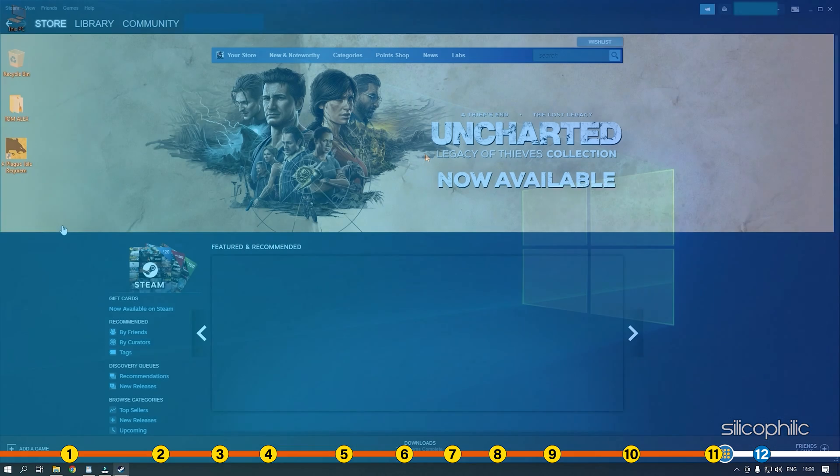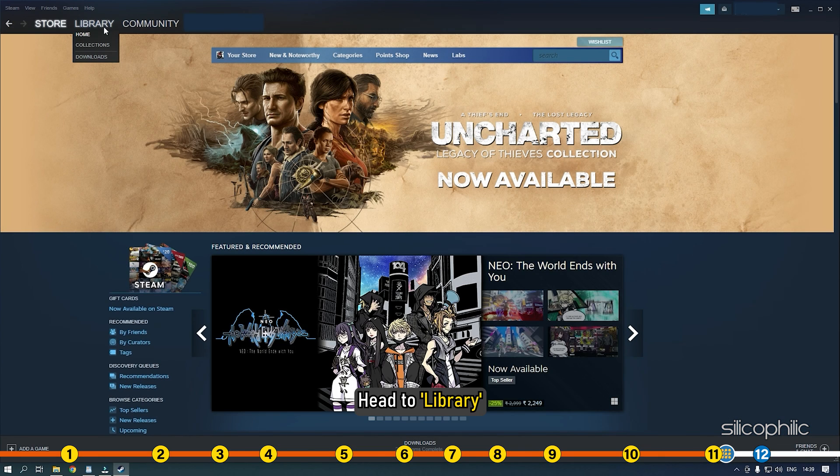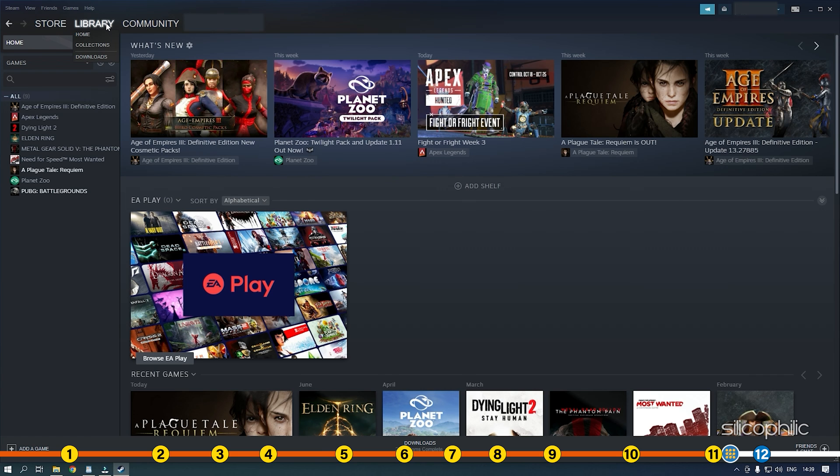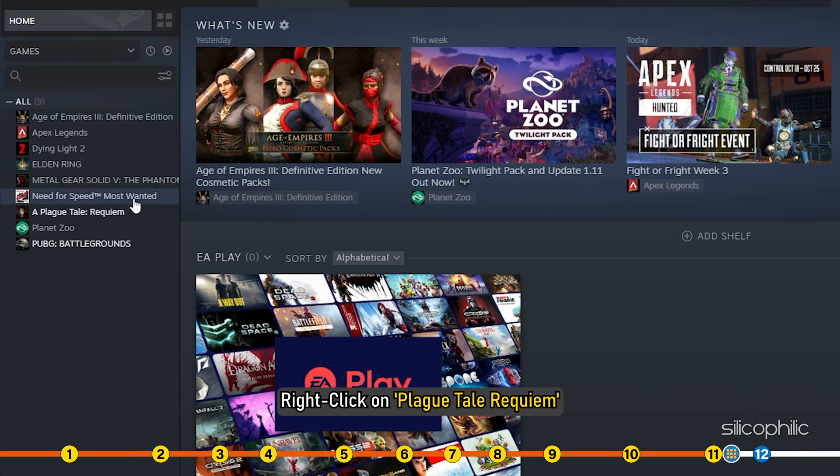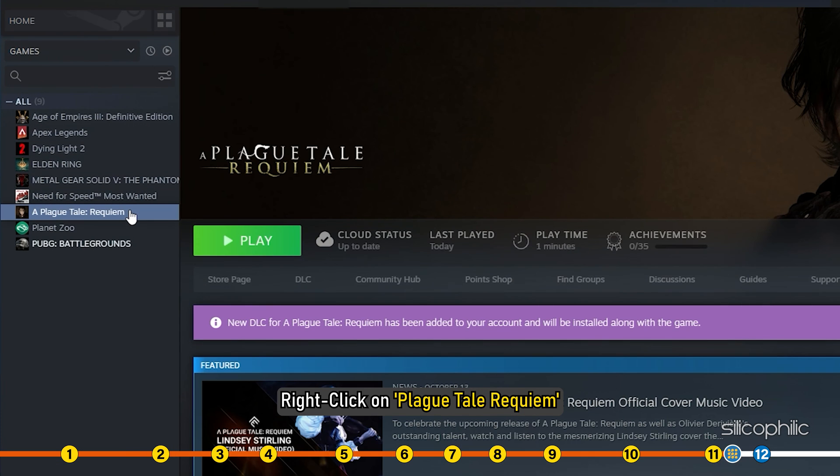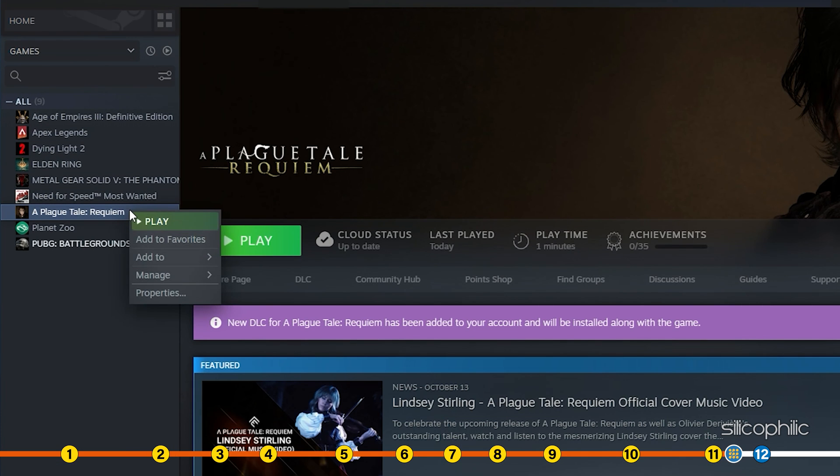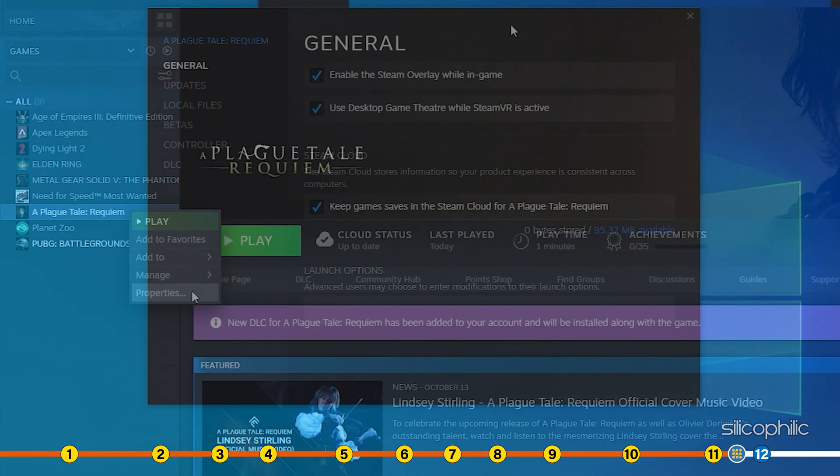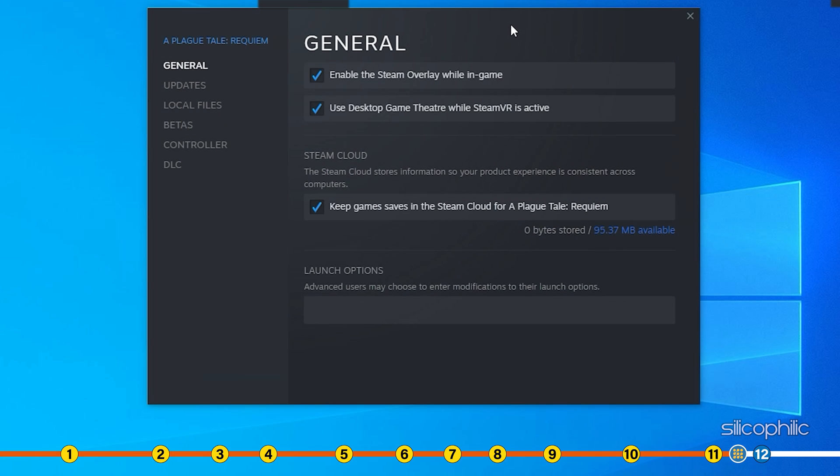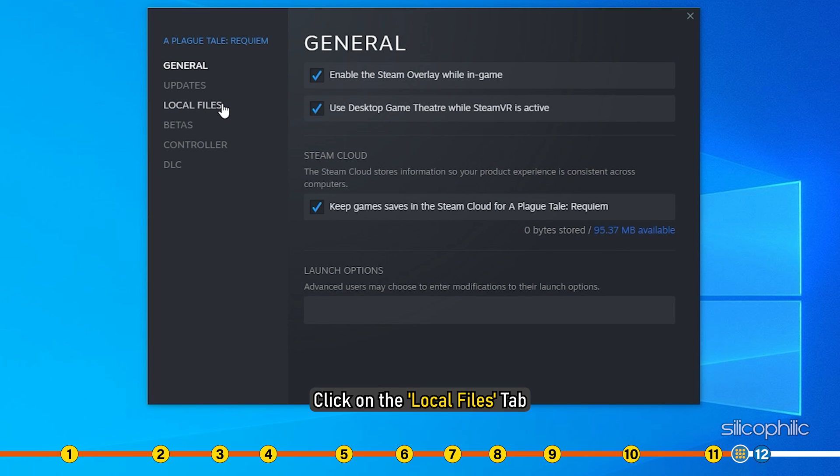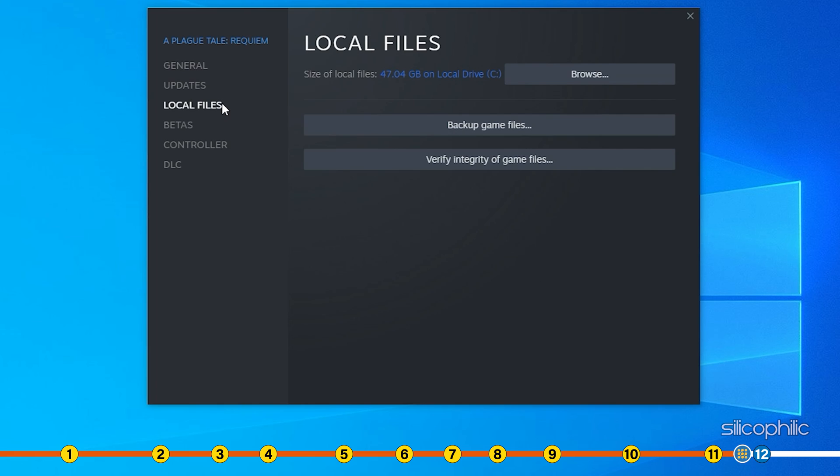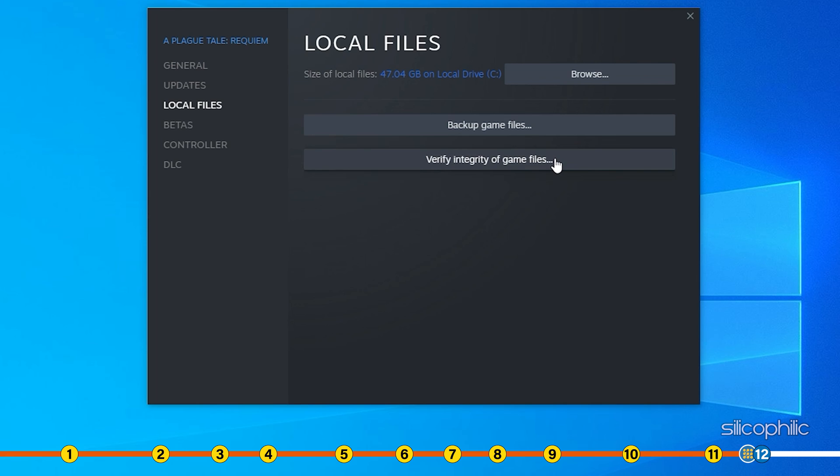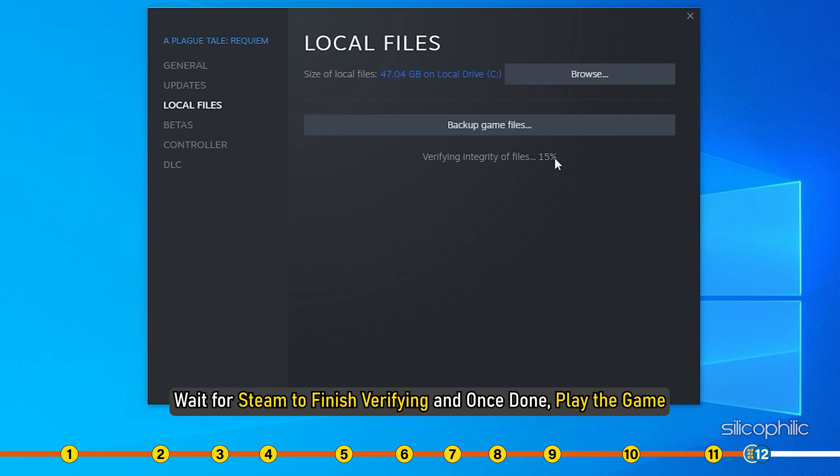Open Steam and head to Library. Right-click on Plague Tale Requiem and select Properties. Click on the Local Files tab and select the Verify Integrity of Game Files option. Wait for Steam to finish verifying and once done, play the game.